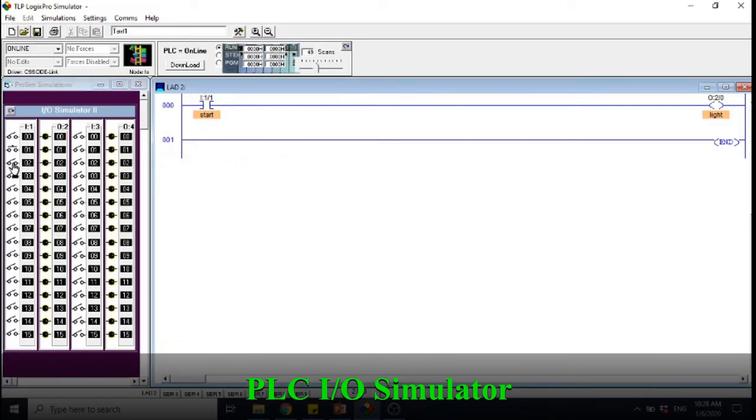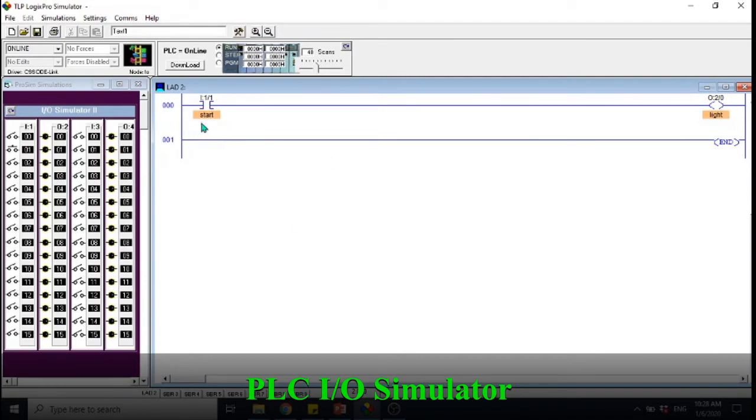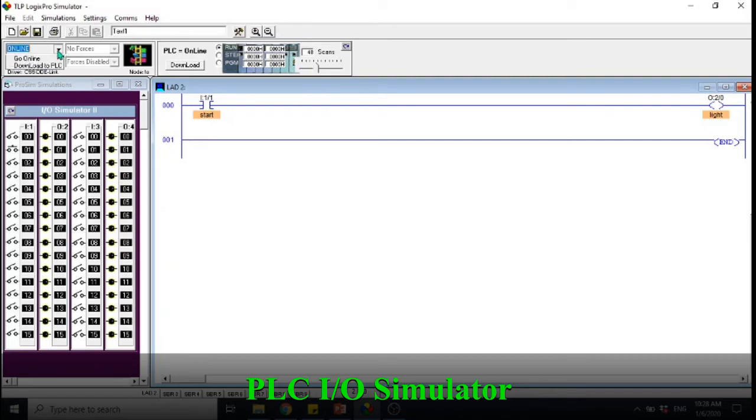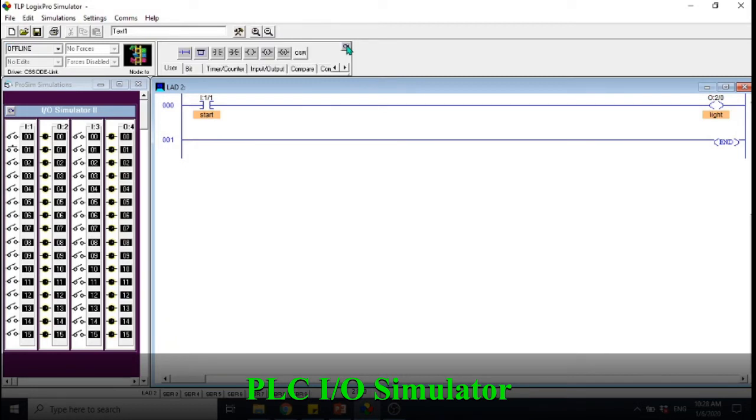Let's say we don't want to always push this to make sure that the light is always on. What do we need to use? We need to actually add a latching circuit here. How to do that? We have to go to offline again. You can choose offline here or you can simply just push this button to go offline.